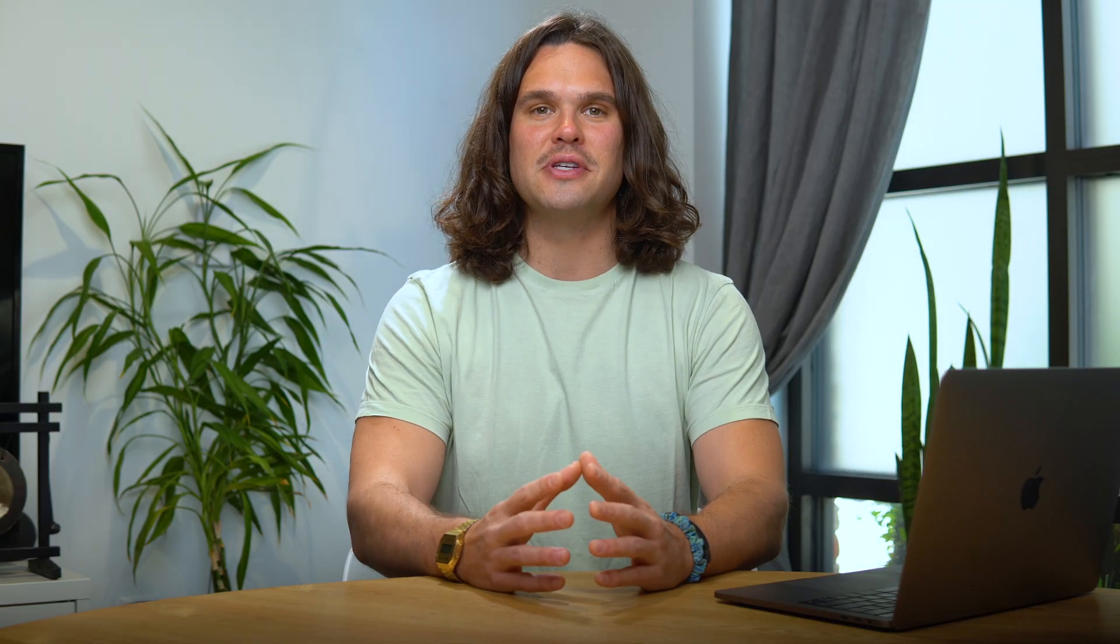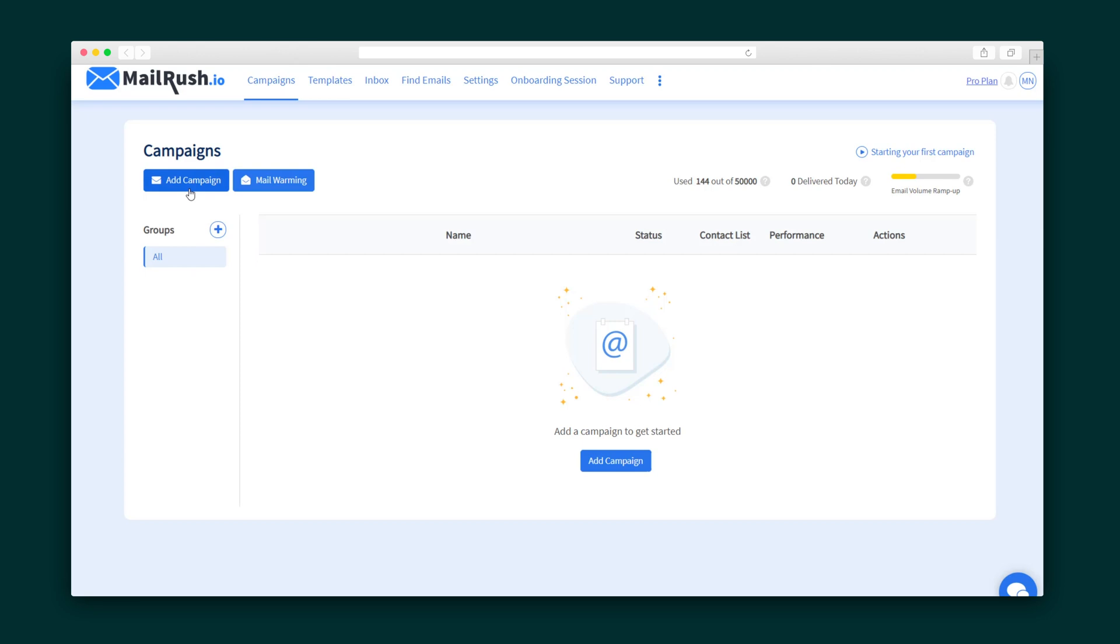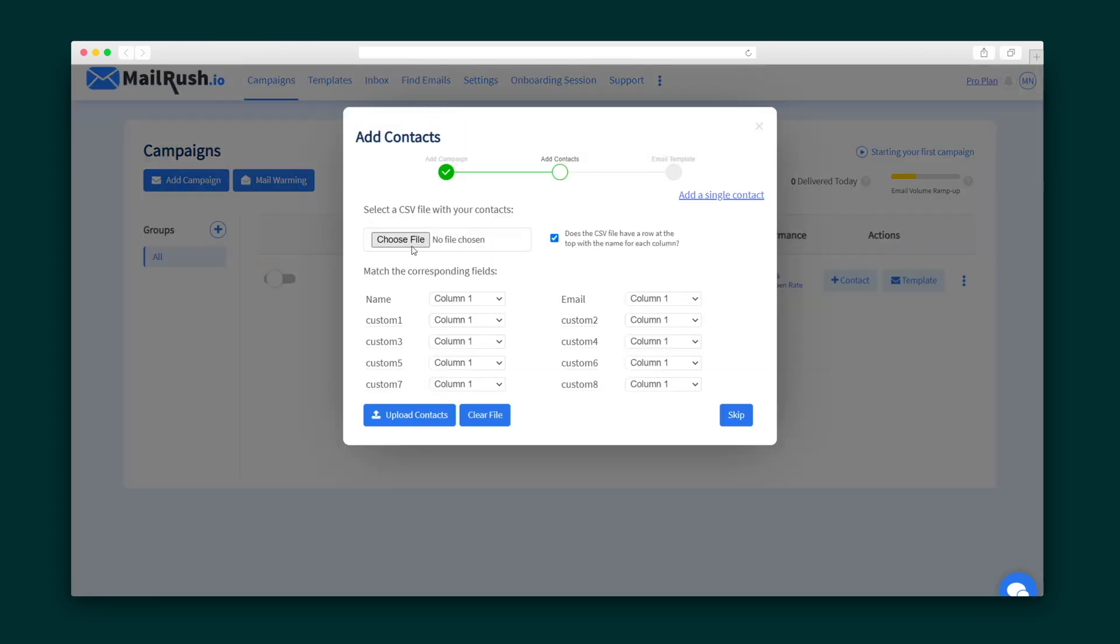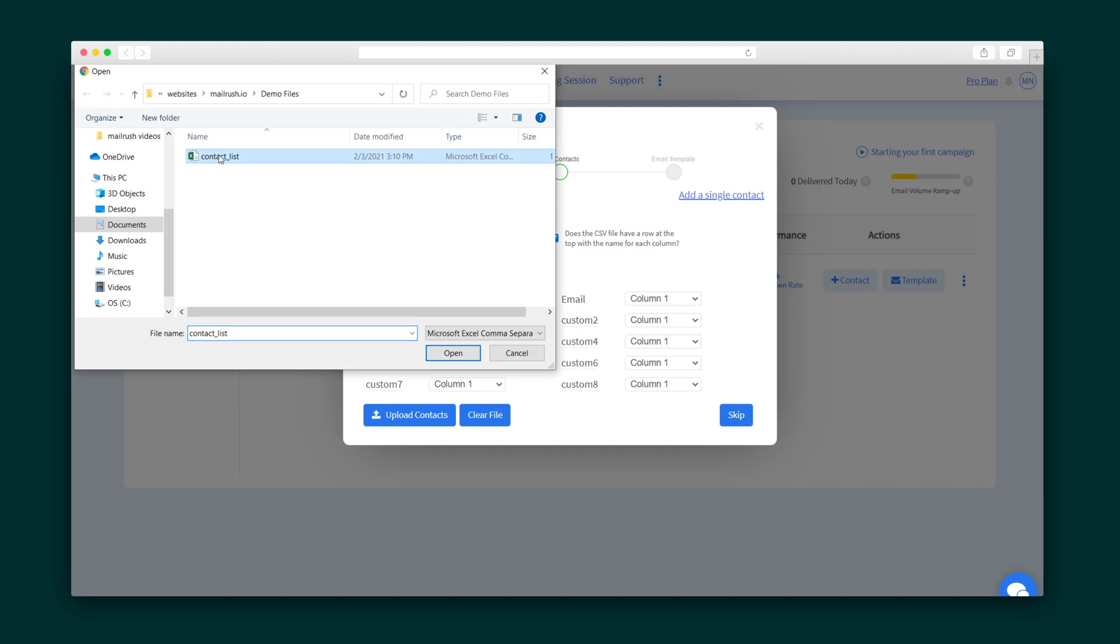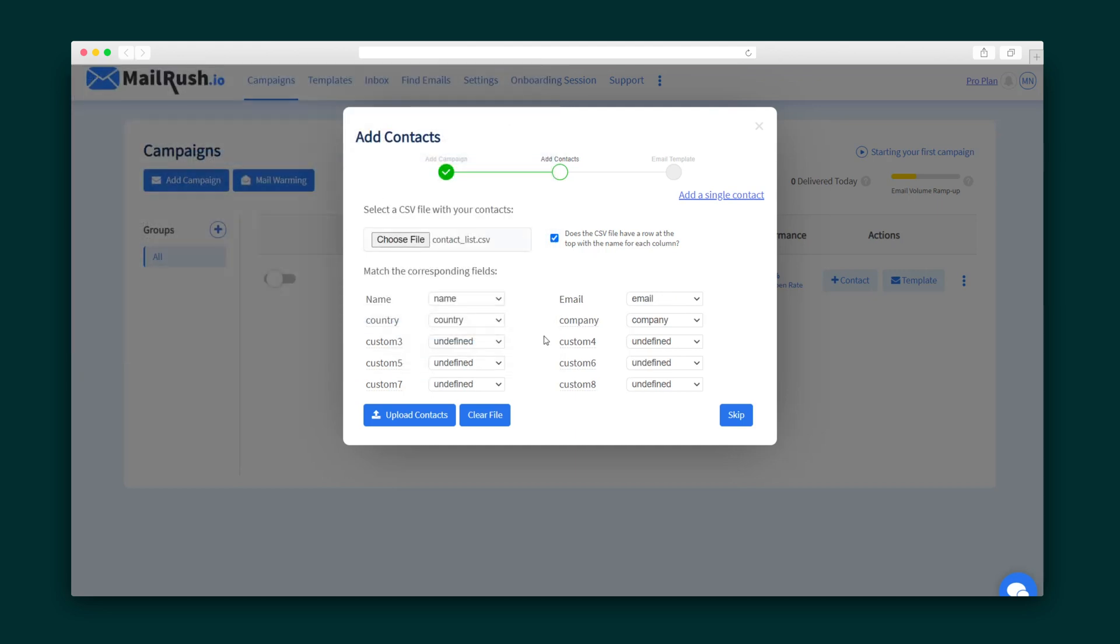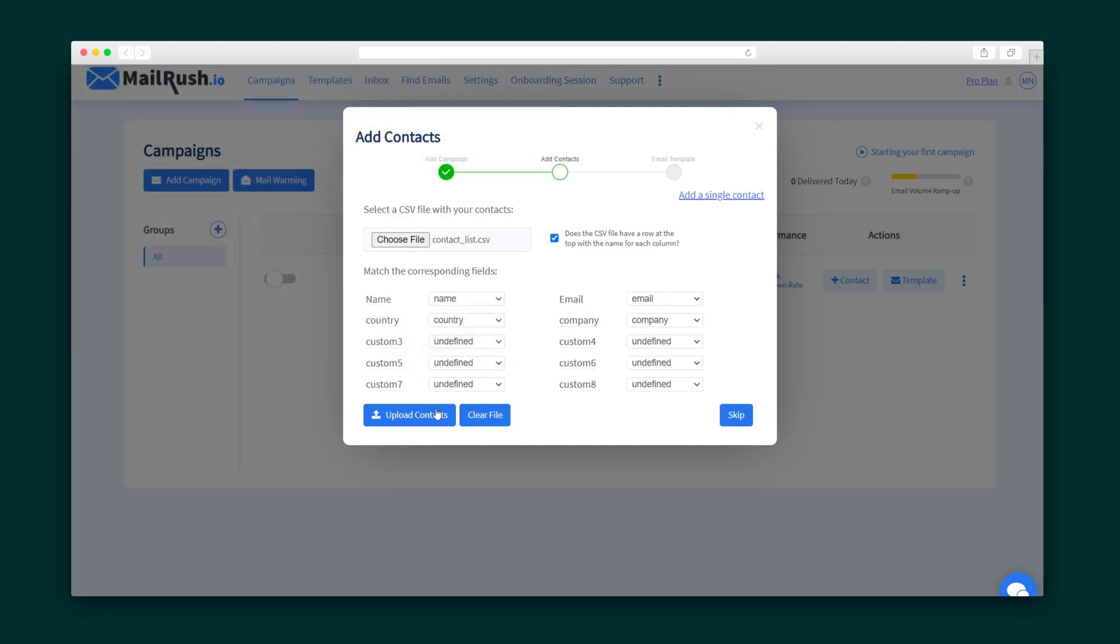Okay, first things first, it's easy to create a new email campaign, and then you can quickly upload your contacts via a CSV file. MailRush will identify all the fields based on your column names.